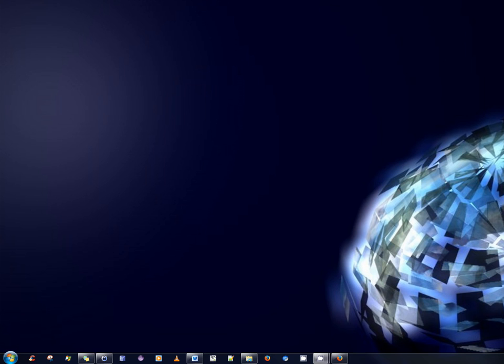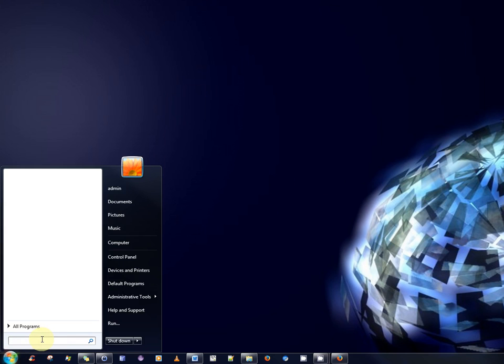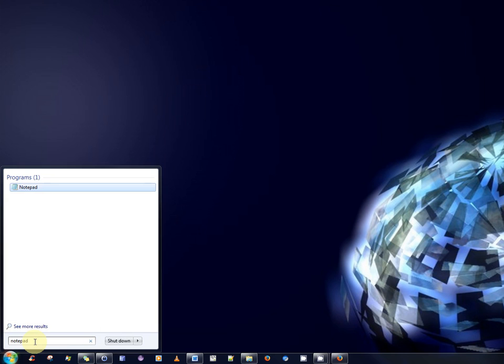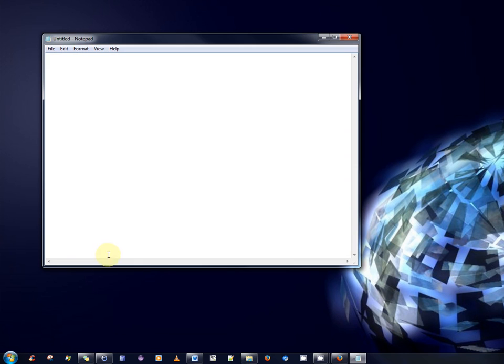So what is Notepad++? The basic default text editor that comes preinstalled on every Windows computer is called Notepad. However, Notepad is really basic and has very little functionality and usability features. I will now briefly open up Notepad. As you can see, it's a very basic editor.